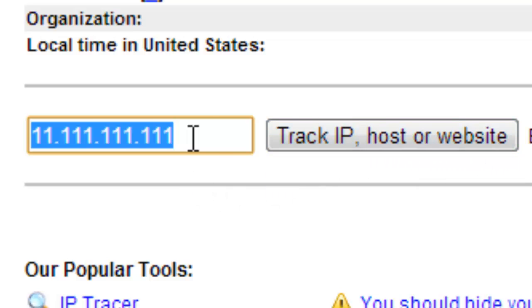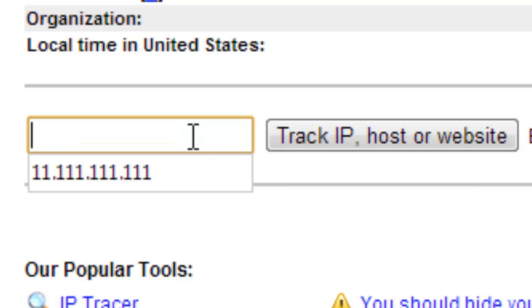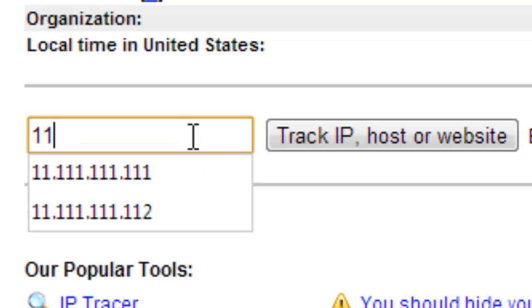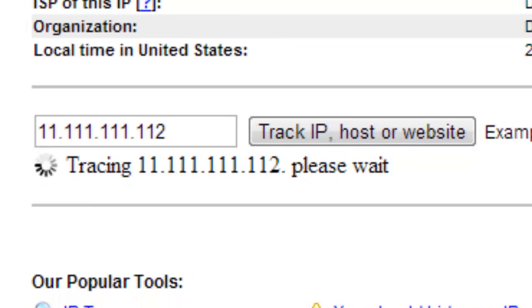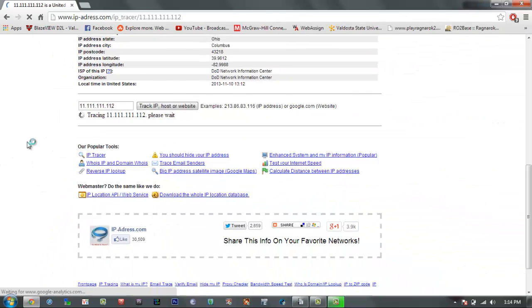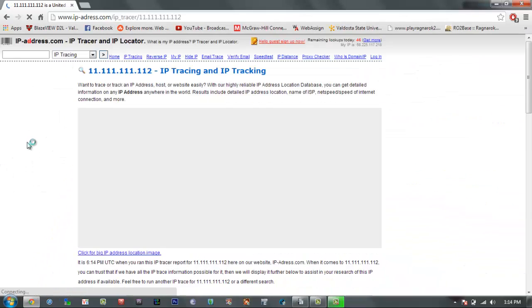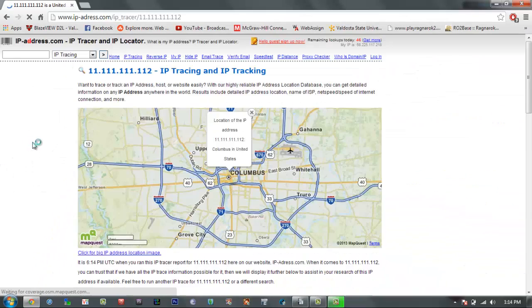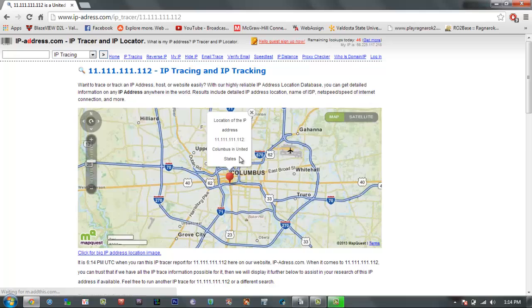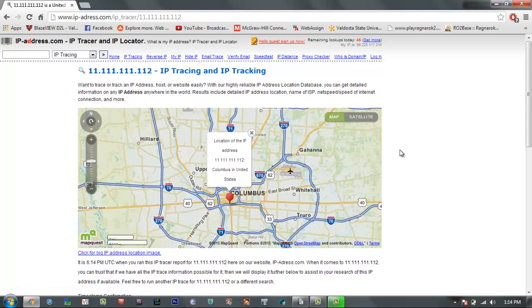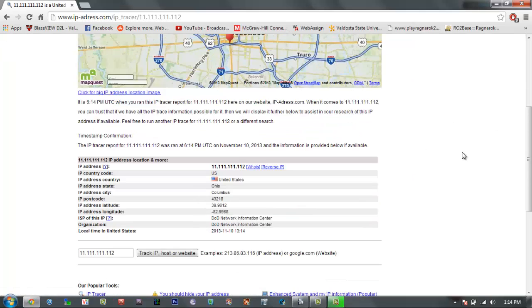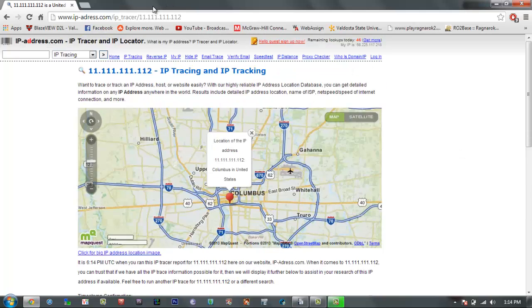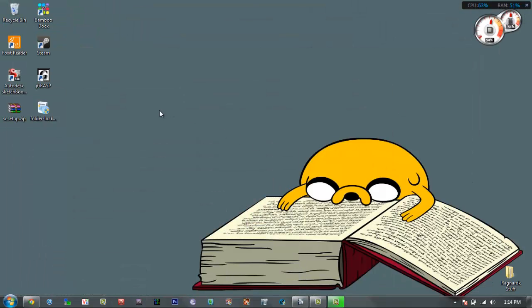All you do is go right here and type in a random or a specific IP, then you track it and it'll give you the exact address, the exact place where this IP is.